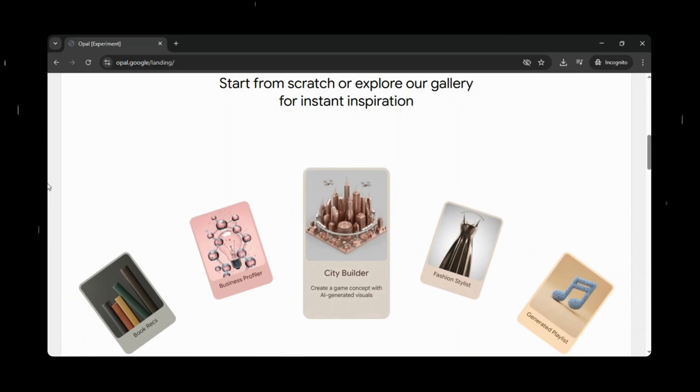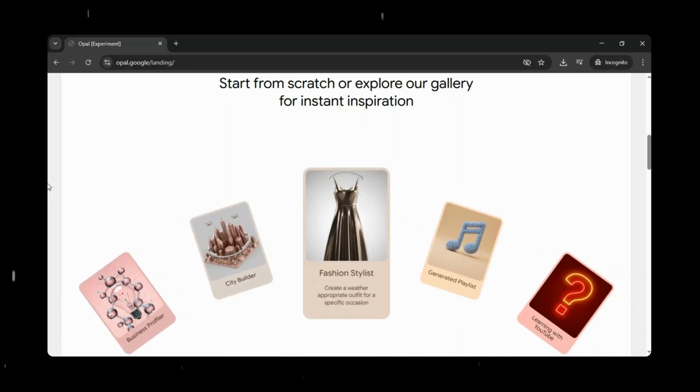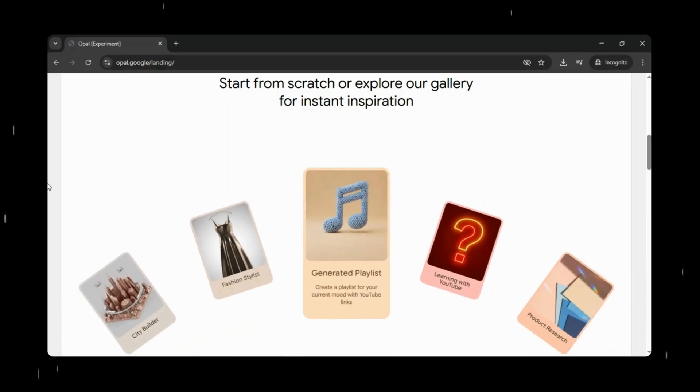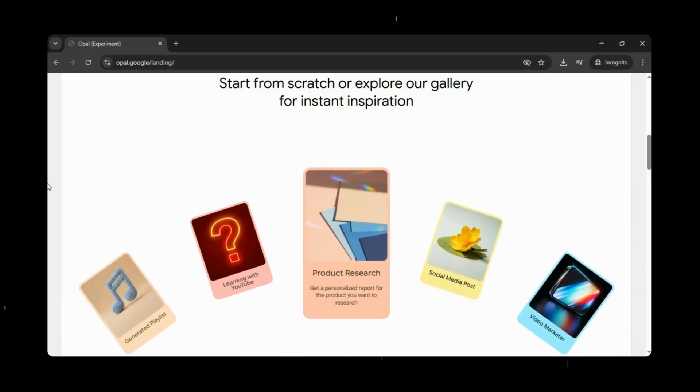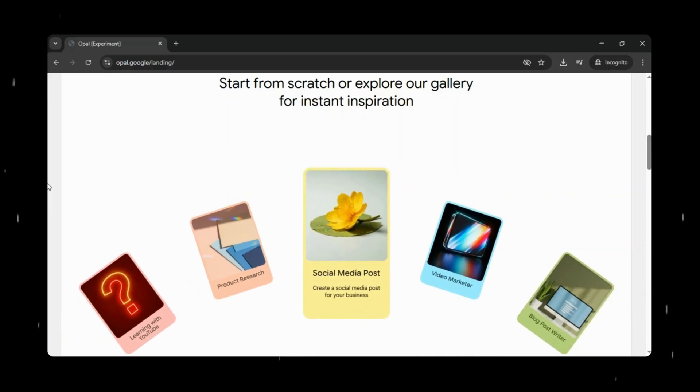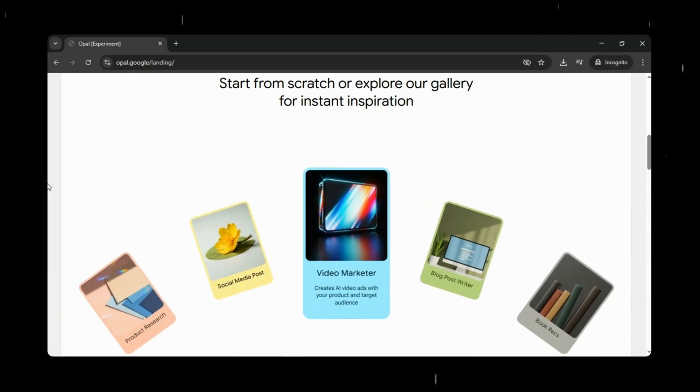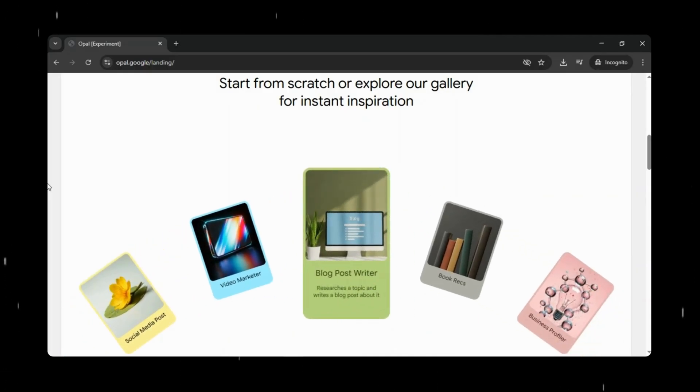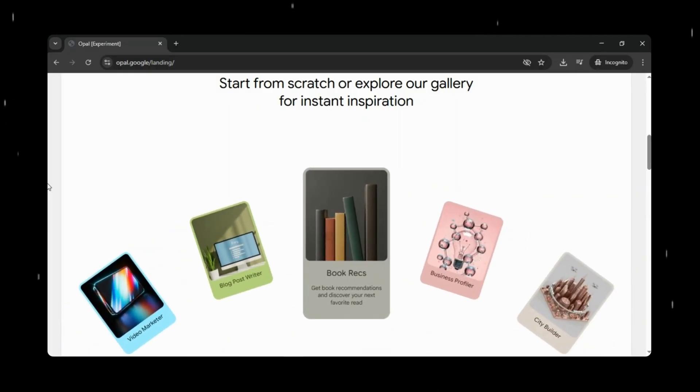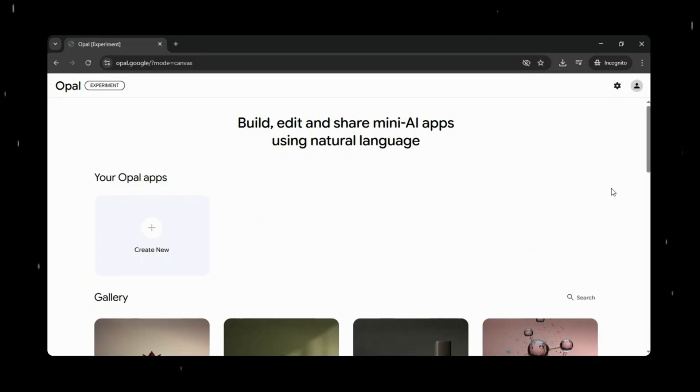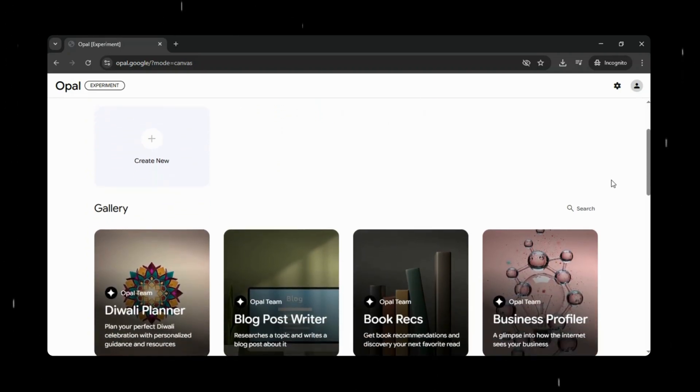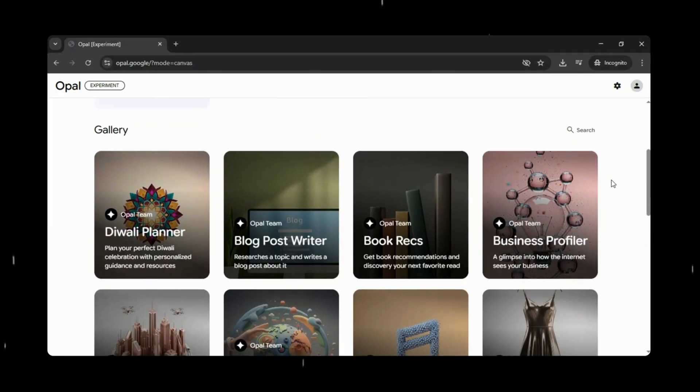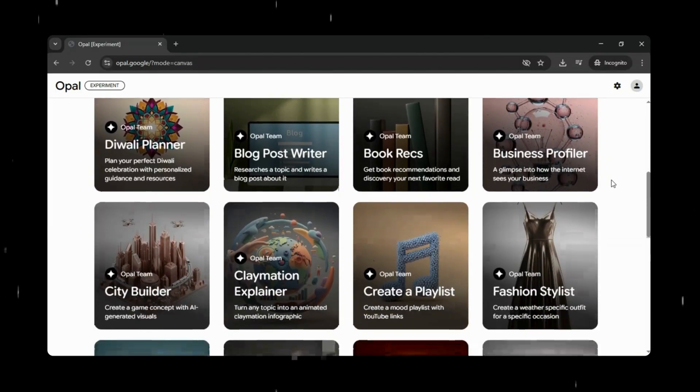You can start completely from scratch, or take advantage of Opal's built-in gallery for instant inspiration. The gallery is filled with ready-made app ideas that you can explore, reuse, and remix, helping you move faster without starting from zero. Each example is fully editable, so you can open it, understand how it works, and tailor it to your own needs. You can adjust the logic, refine prompts, add new steps, or extend capabilities, all through an intuitive visual workflow. This makes Opal incredibly flexible and beginner-friendly.